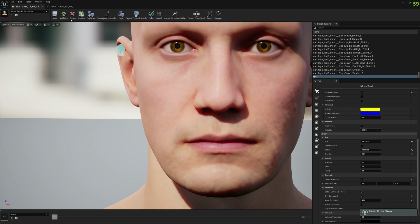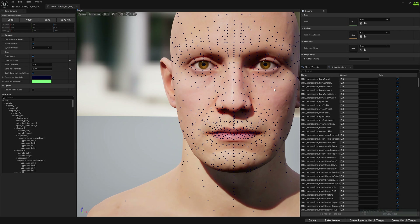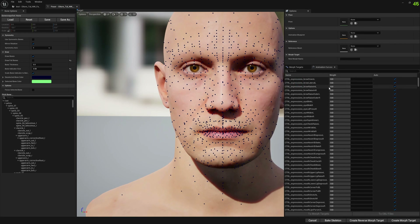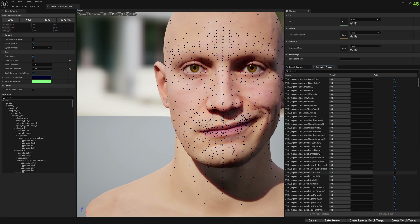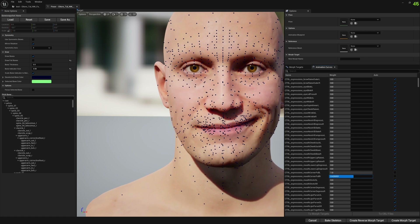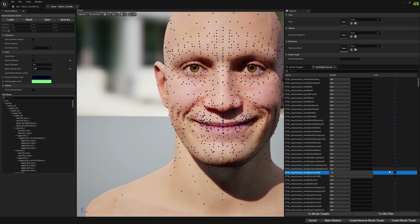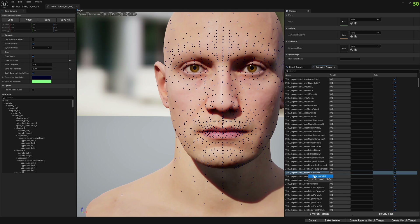Let's get started and see what we want to modify. We can go with the mouth corner pull for the left side and for the right side, and we can see how the vertices move here. We will do one in Mesh Morpher and one in ZBrush. To do it in Mesh Morpher we need to copy the control expression name.